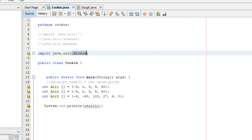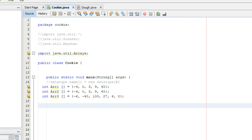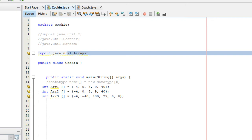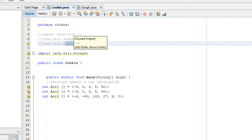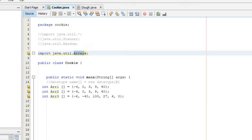The Arrays class contains methods that help manipulate arrays. It's built into the java.util package, similar to the Scanner class and the Random class from previous tutorials. Unlike those classes, we don't have to create an object of it in order to use it, because all the methods within the Arrays class are static, meaning they belong to the class rather than to the object itself.